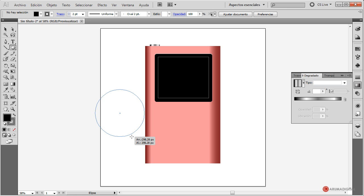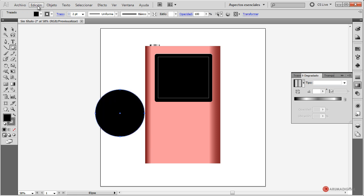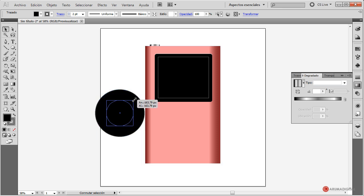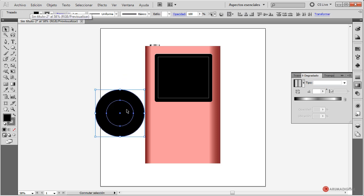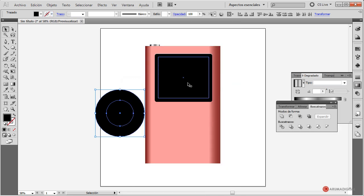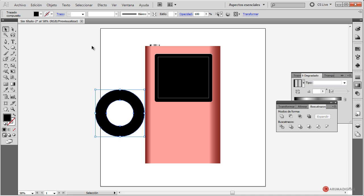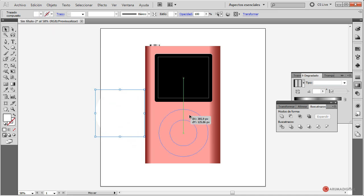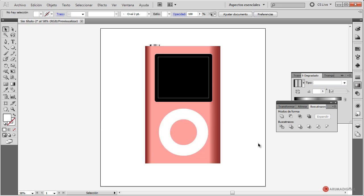Pulsamos y con la tecla mayúscula pulsada arrastramos para crear la elipse. Hacemos edición copiar, edición pegar delante. Pulsamos sobre la herramienta de selección y con la combinación de teclas mayúscula y la tecla Alt del lado izquierdo del teclado pulsadas, arrastramos de una esquina para hacer esa transformación manteniendo la escala. A continuación seleccionamos los dos elementos, les desactivamos el trazo y en ventana Busca trazos pulsamos en menos frente para generar ese recorte. Cambiamos el color a blanco y arrastramos esa forma al centro de nuestro dispositivo.